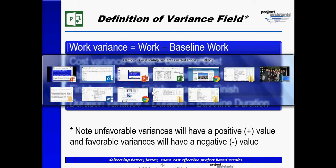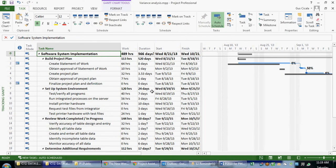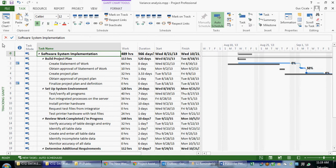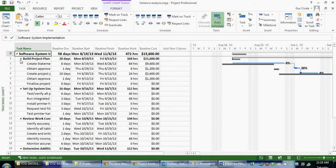Let's take a look at Microsoft Project. The first thing we want to do before we do variance analysis is confirm that our plan has been baselined. One of the ways we can validate that is to take a look at the baseline table. So I can right-mouse click on the Select All button above my ID column, and in this case I'm going to choose the baseline table. I can see here that the baselines have been set for this project.